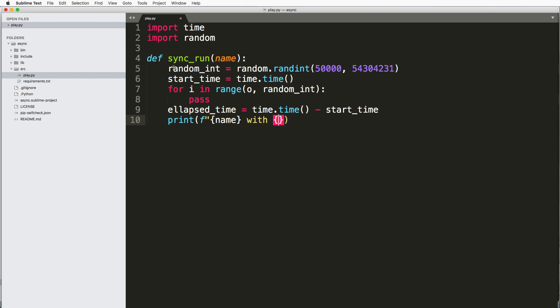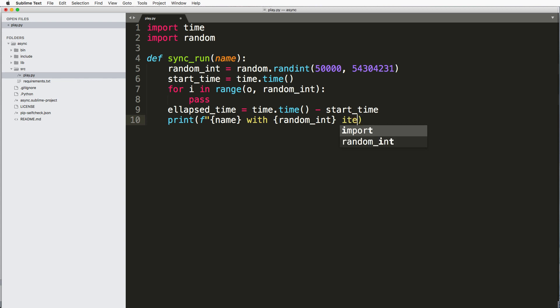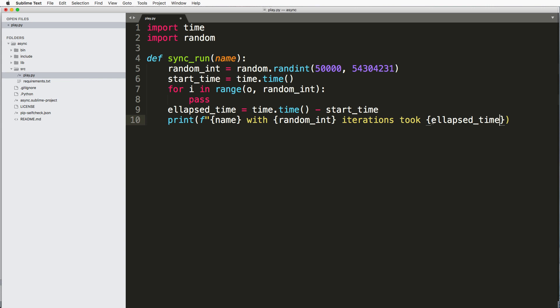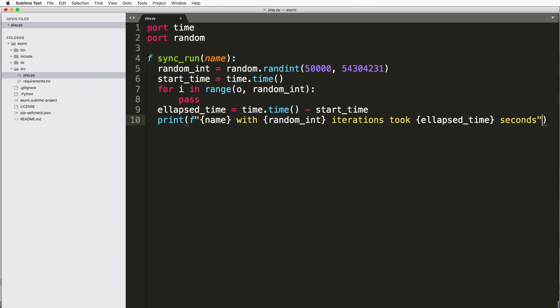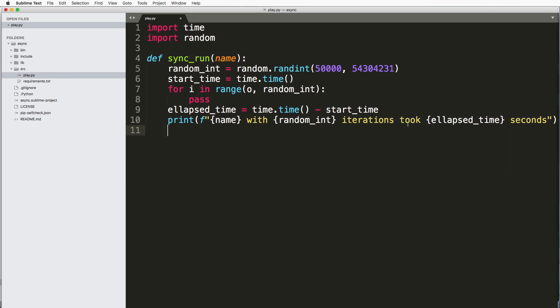Name with the, you know, whatever number of iterations here, iterations and it took some elapsed time here, seconds. And then now I want to actually run through this, so I'm going to run through this using just a standard for loop.